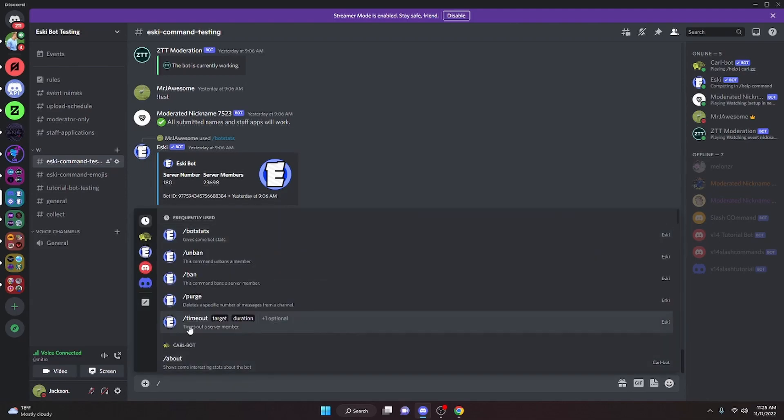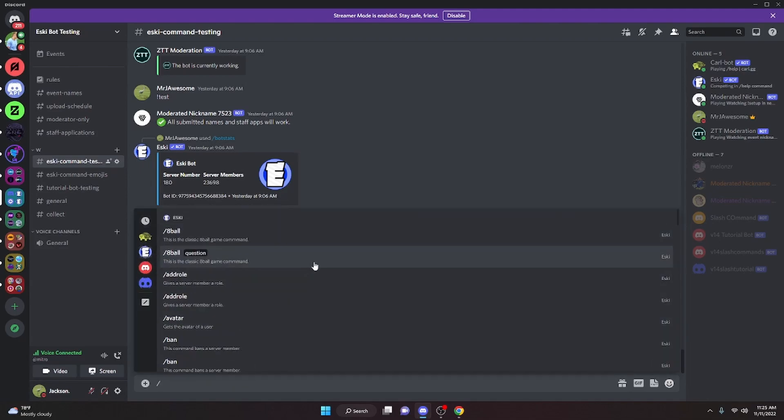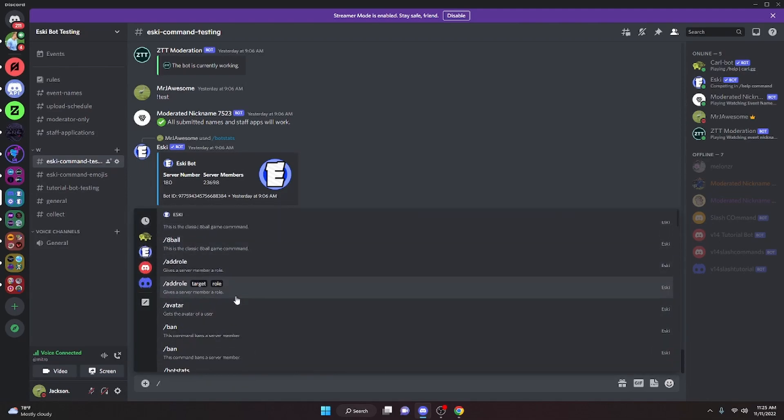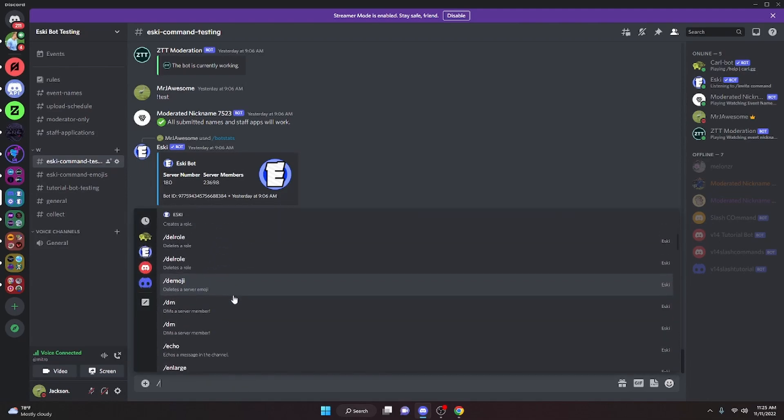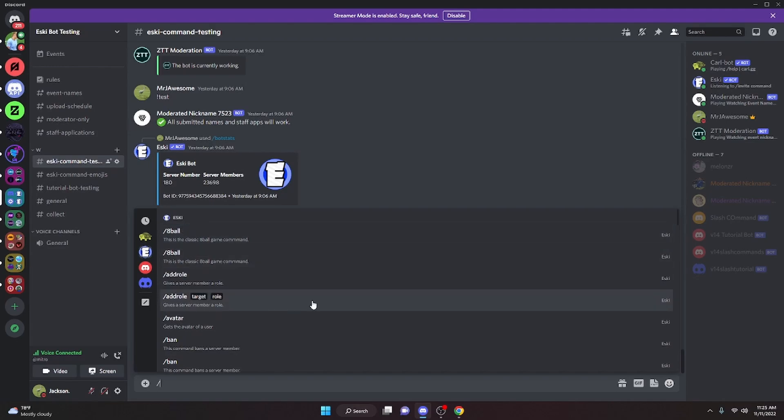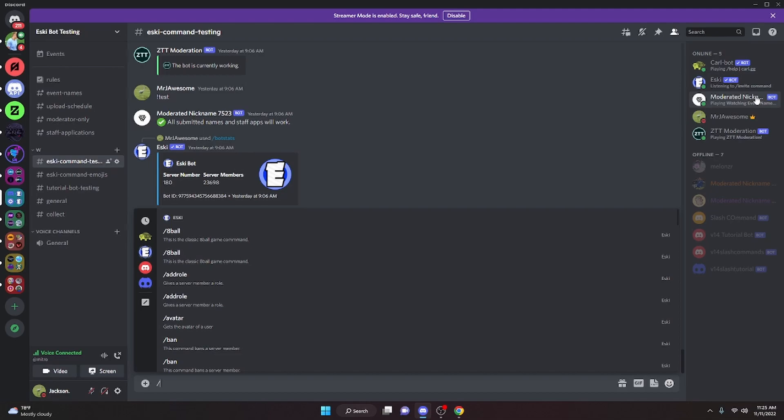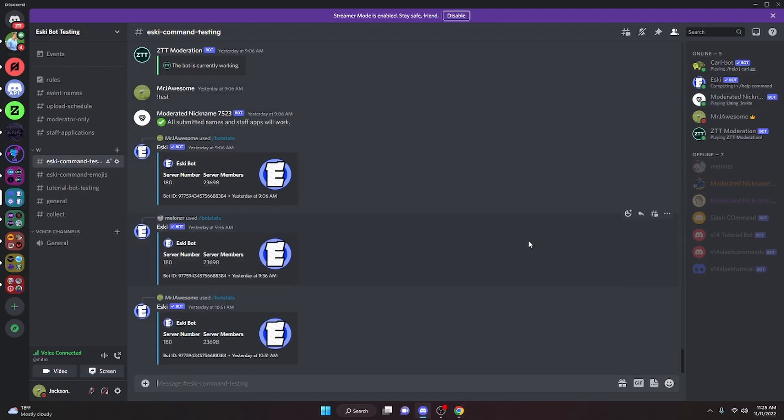A slash command bot is just a bot that works with application commands, just like ESCII, and it has slash commands. Speaking of ESCII, take the time to add it to your servers. That would mean a lot. Link will be in the description as well.